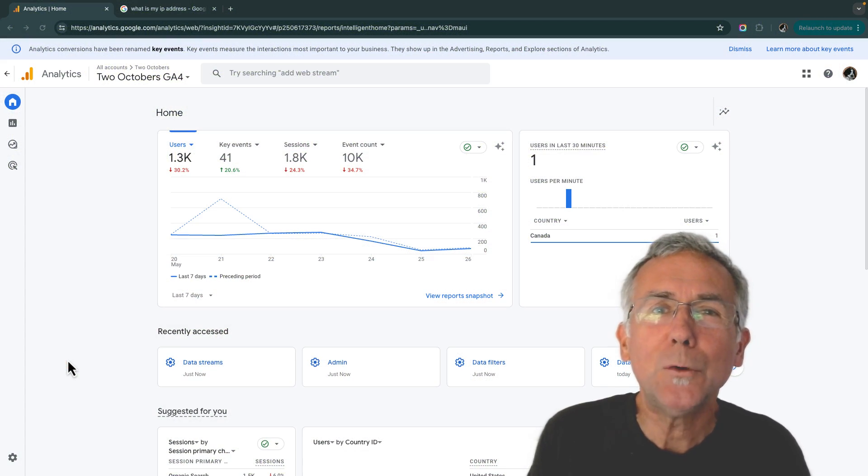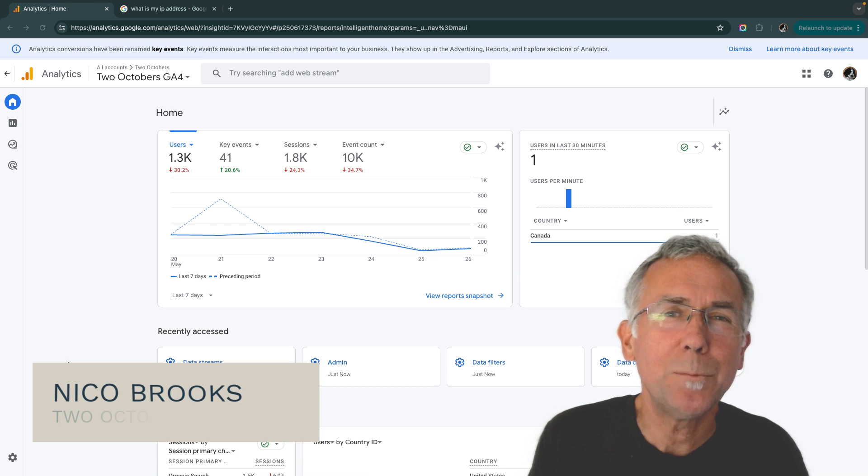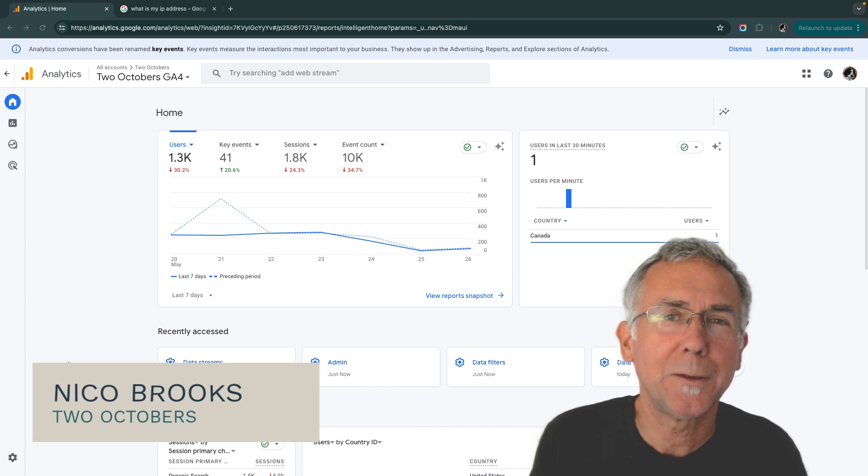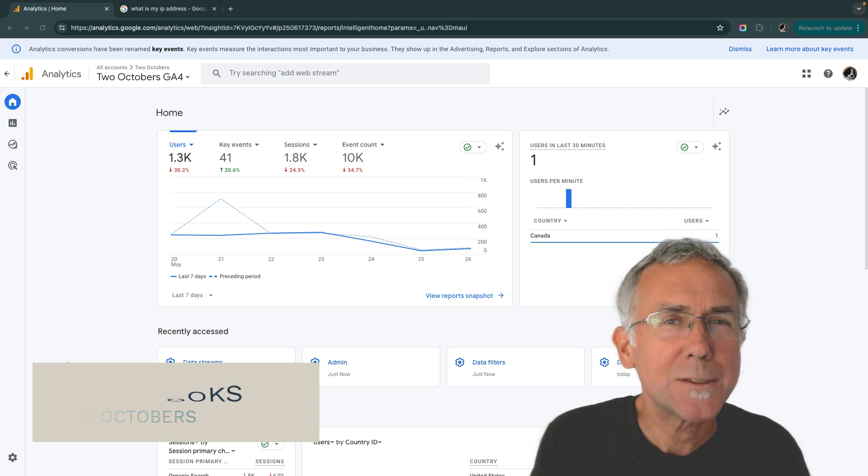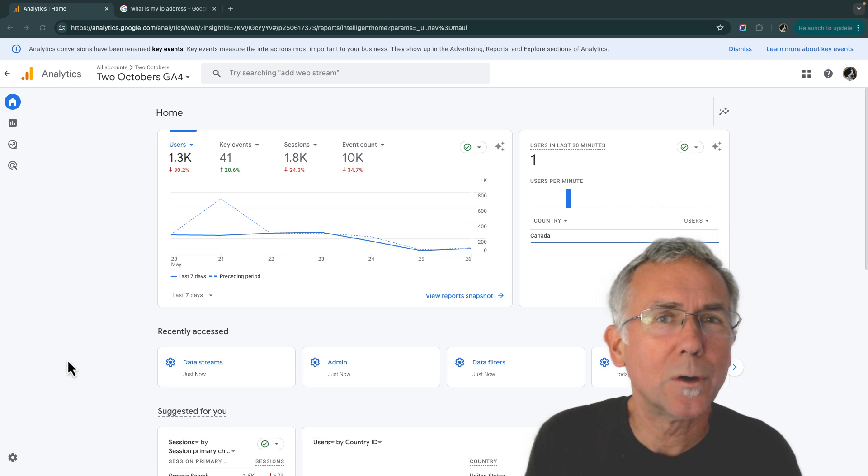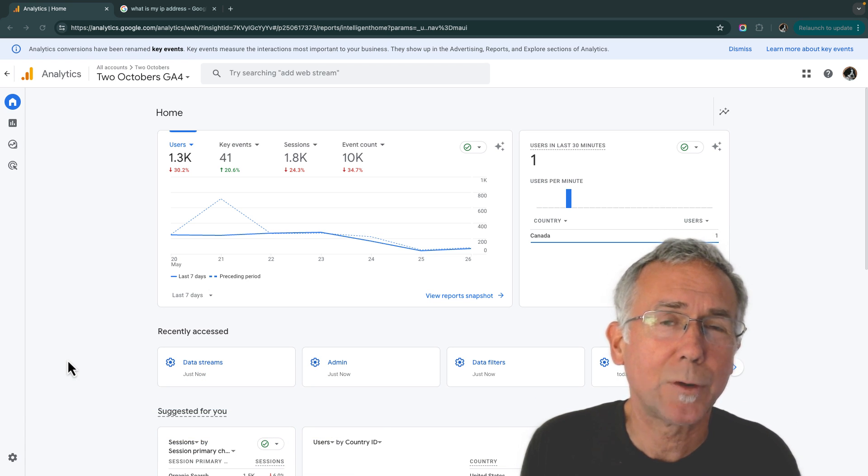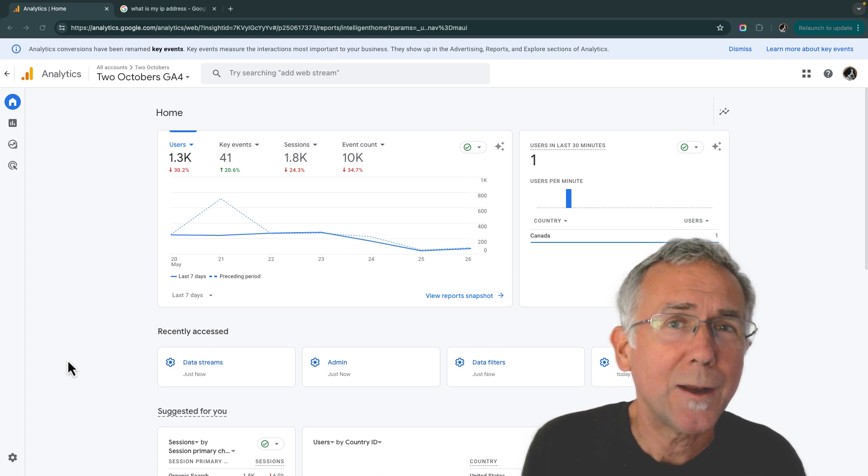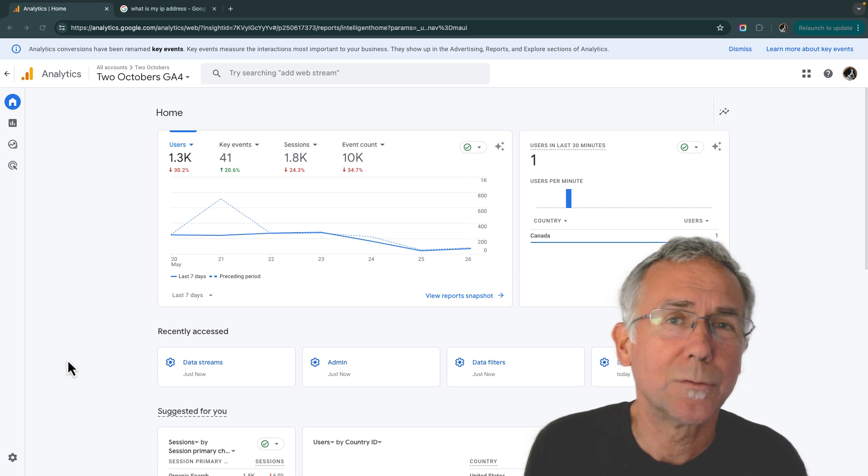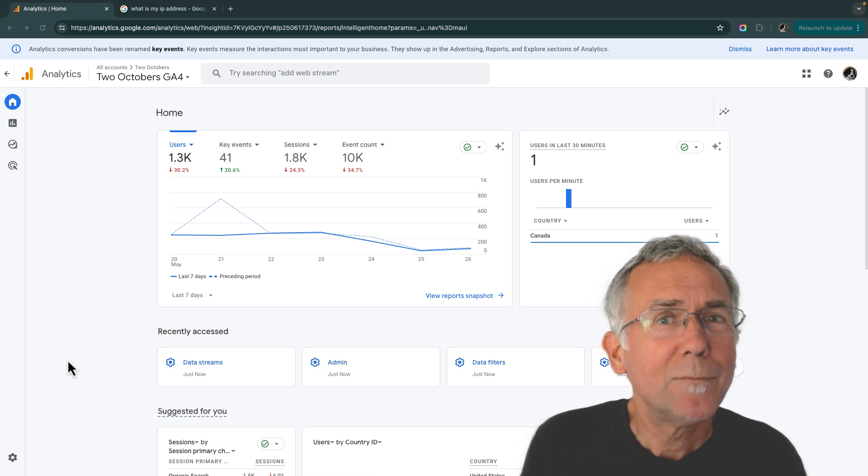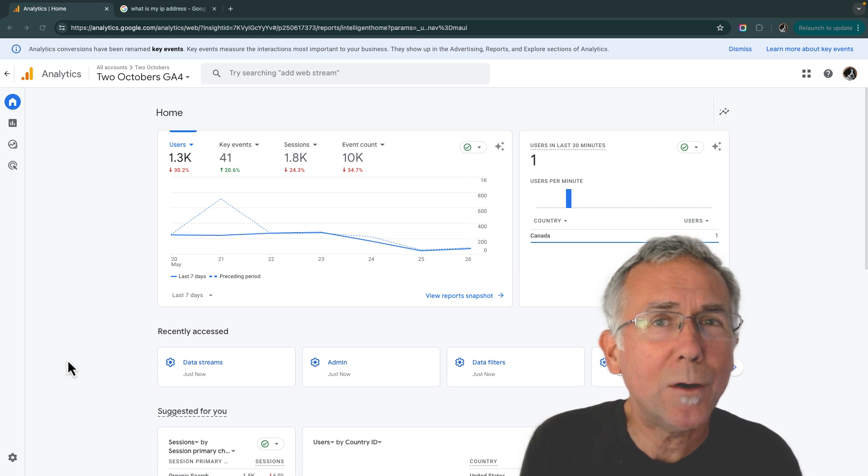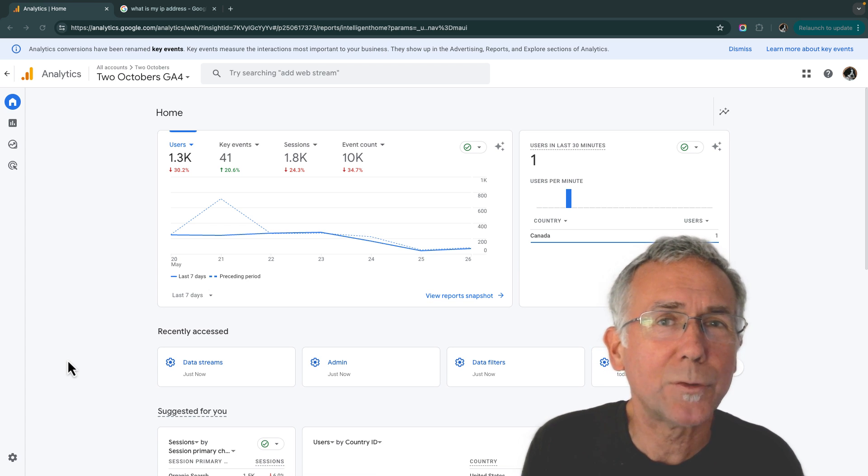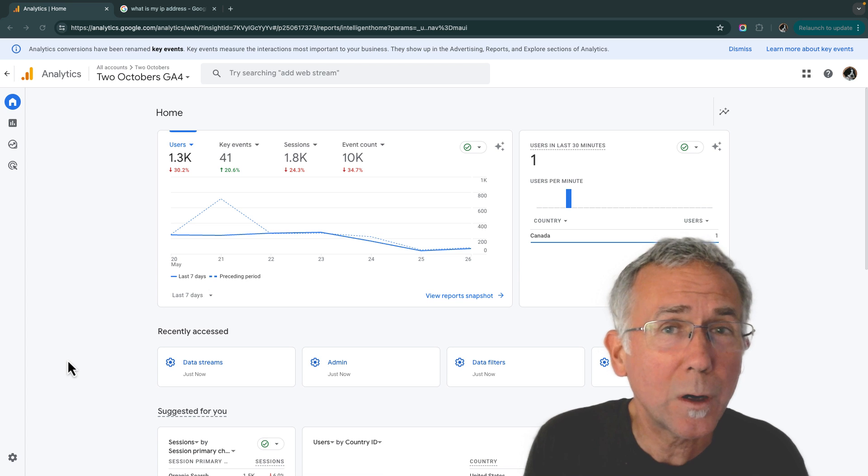If you remember view filters in Universal Analytics, you may miss their capabilities and flexibility. There isn't anything quite like that in GA4. I'm going to show you a trick for how to use that internal traffic filter to actually do a lot more.